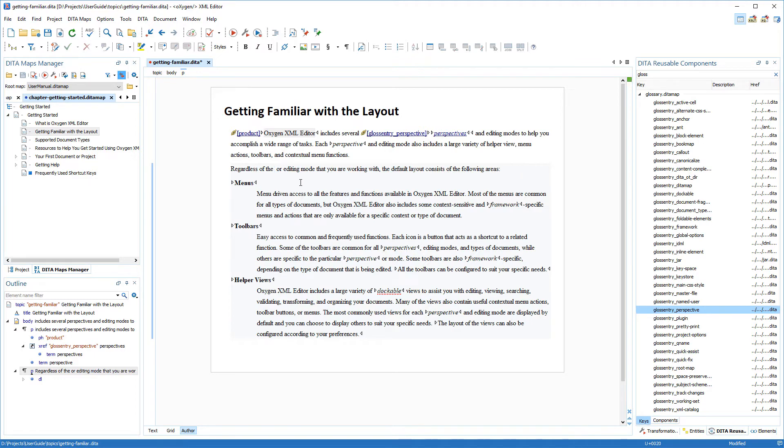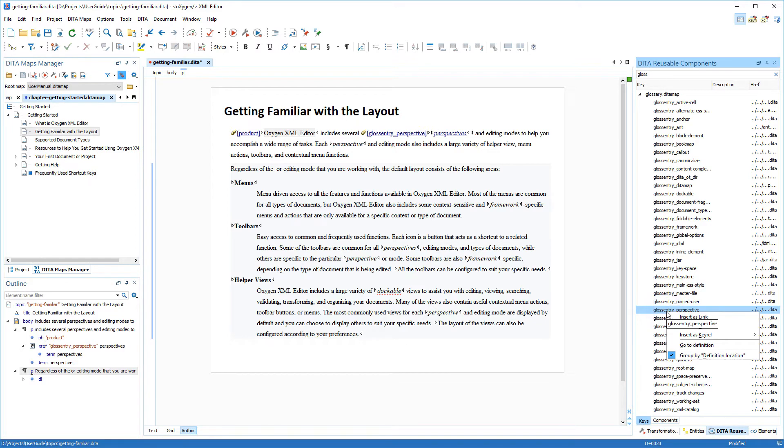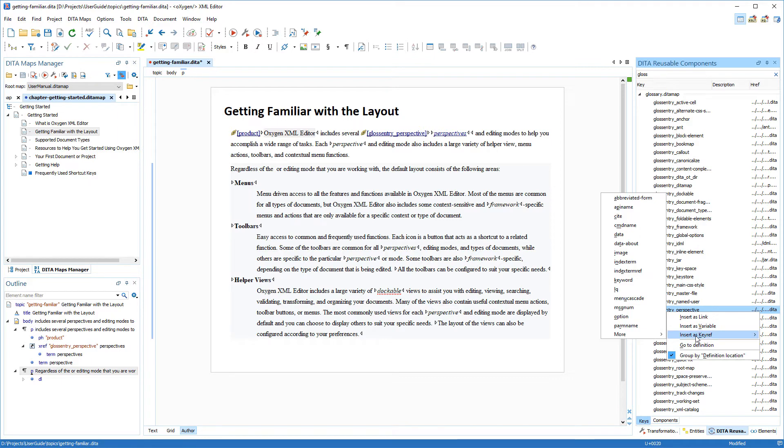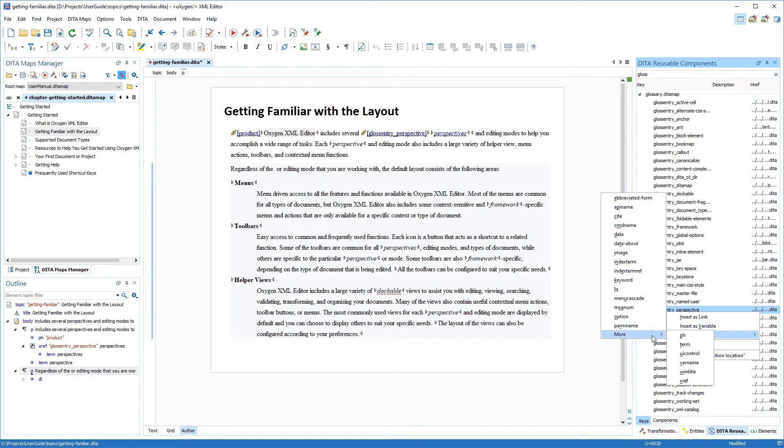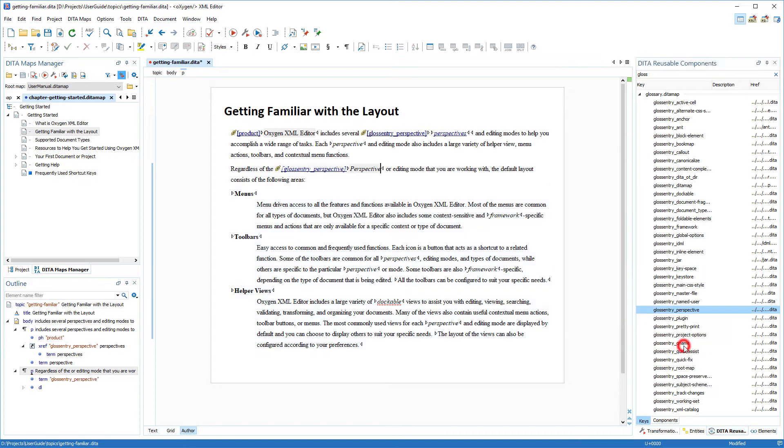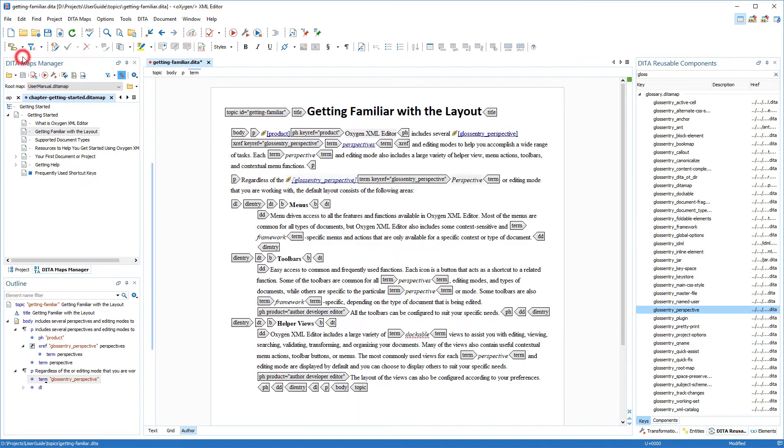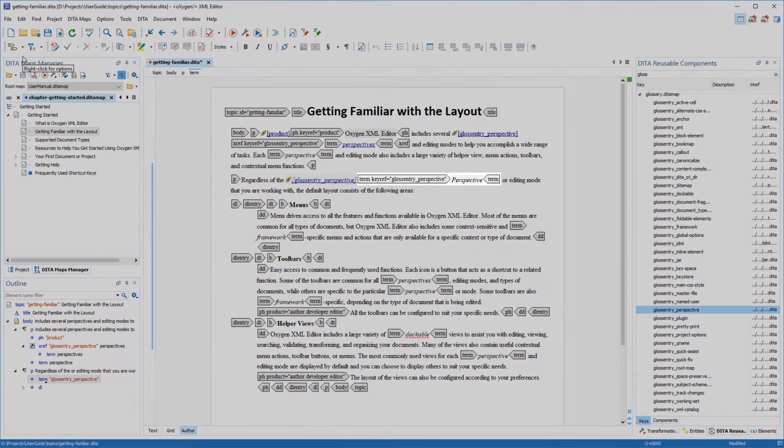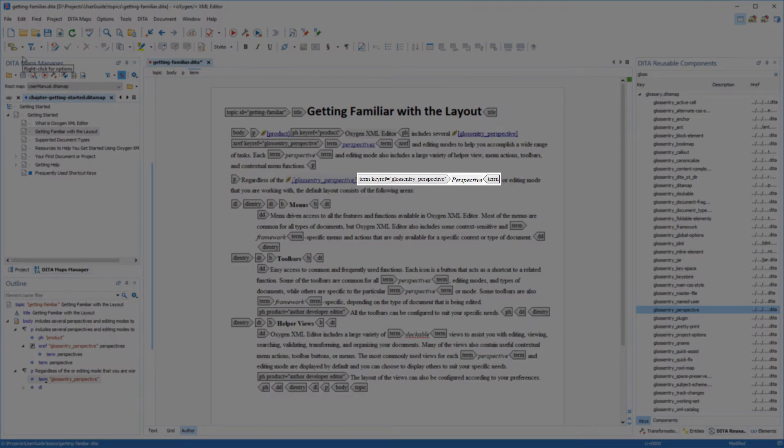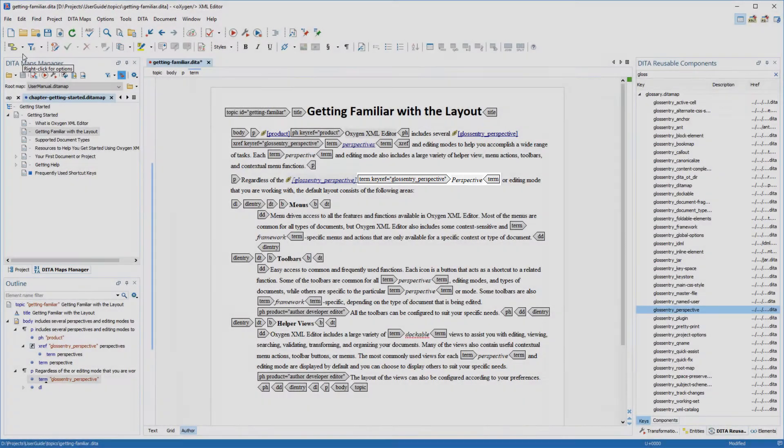This time, I'm going to right-click that key in the reusable components view. And notice that there are several options that I can choose from. For my purposes, I'll select insert as key ref. Notice that this option presents a submenu that lists all the elements that can be inserted at the current cursor position. I want it inserted inside the term element, so I'll scroll to more and select that element. Notice that this time Oxygen inserted the key reference inside the term element.